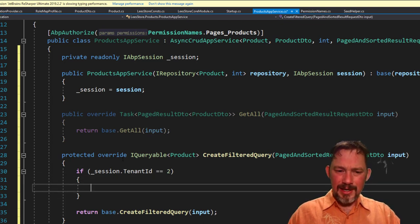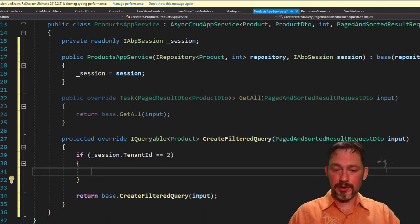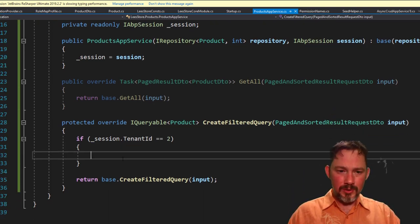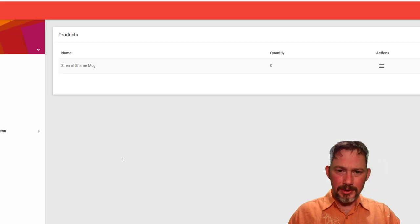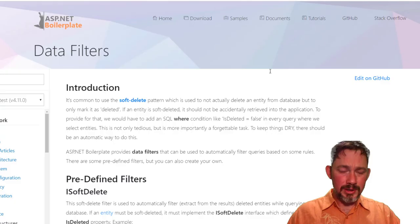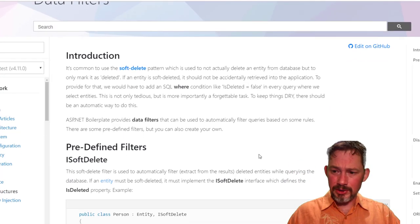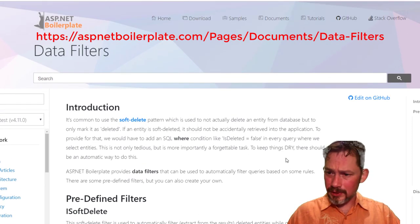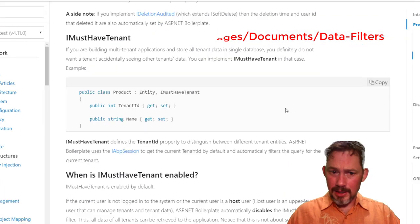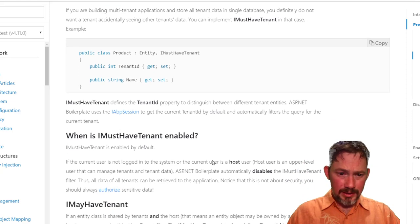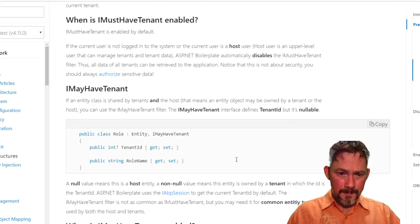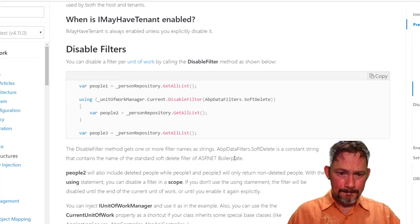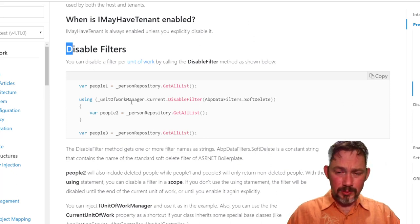Then now in this case, we want to turn off the filter. And so to turn off the filter, we need to, I forget exactly what it is. Let's go over to the documentation. Okay, documentation. There's a whole section on data filters here. And I must have tenant. And aha, here it is. Here's how to disable a filter.